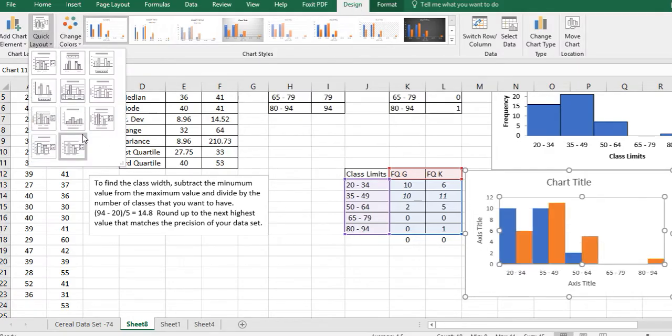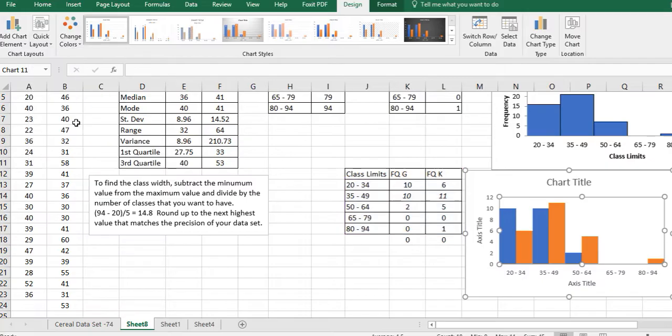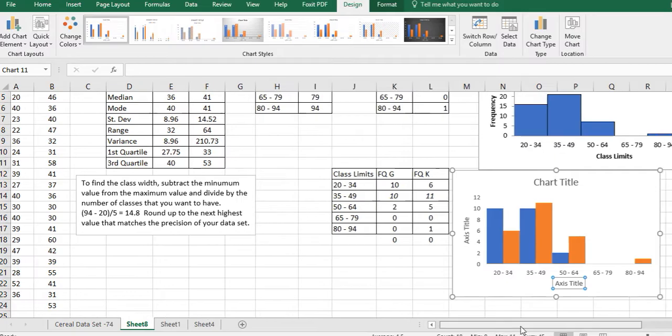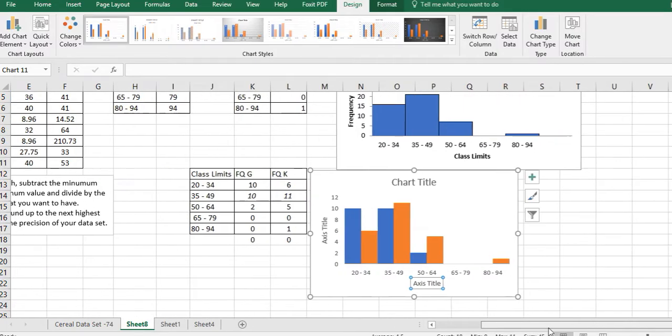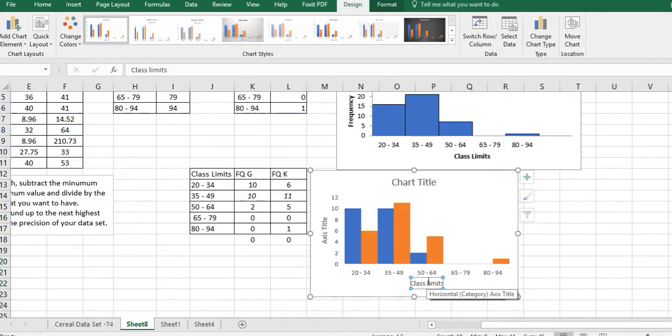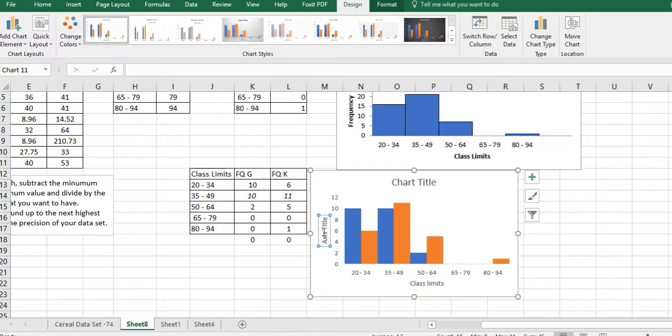I can also change the axis of my graph, the titles of my axis by clicking in there. Let's say this is my class limits. And this is frequency.